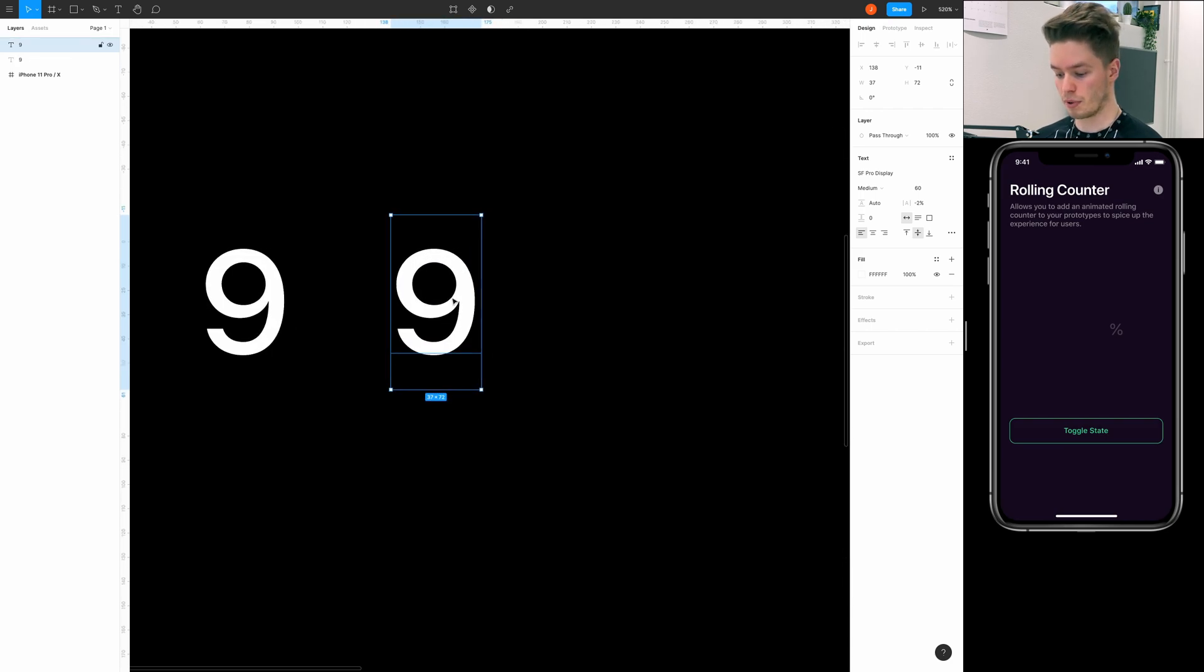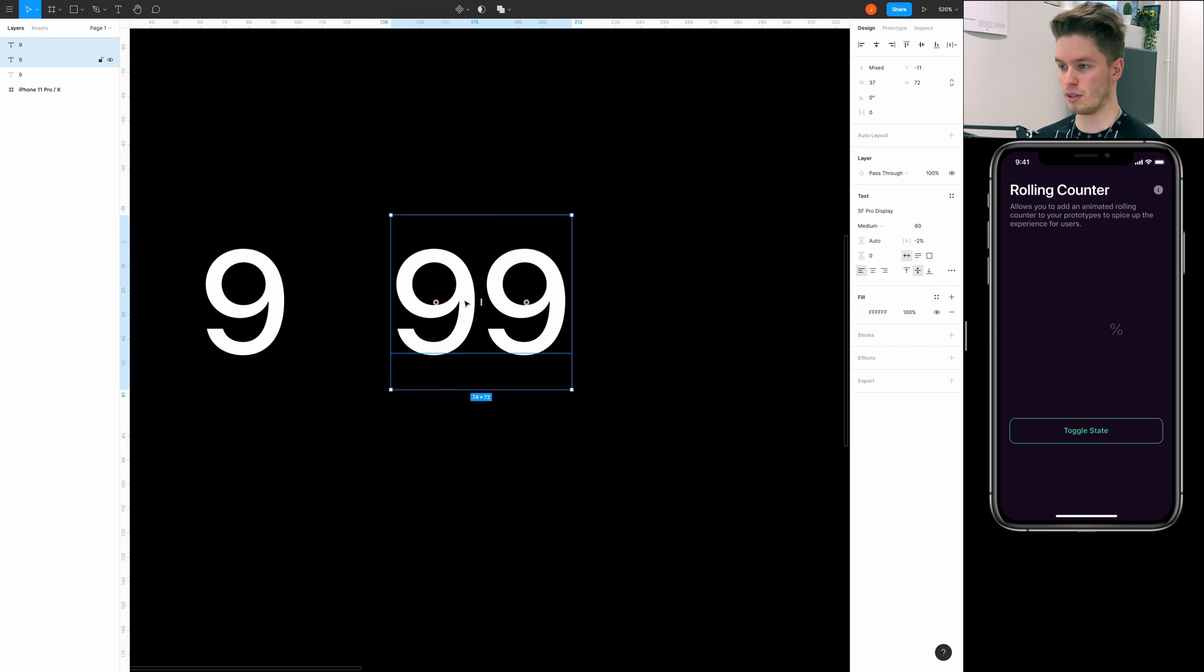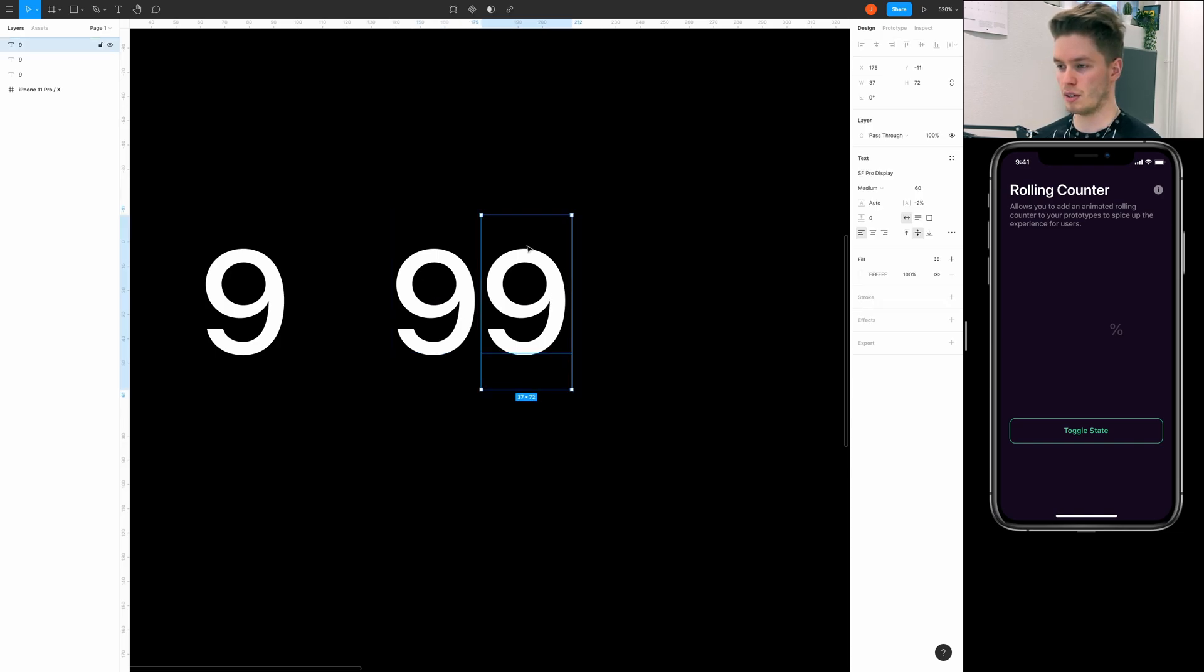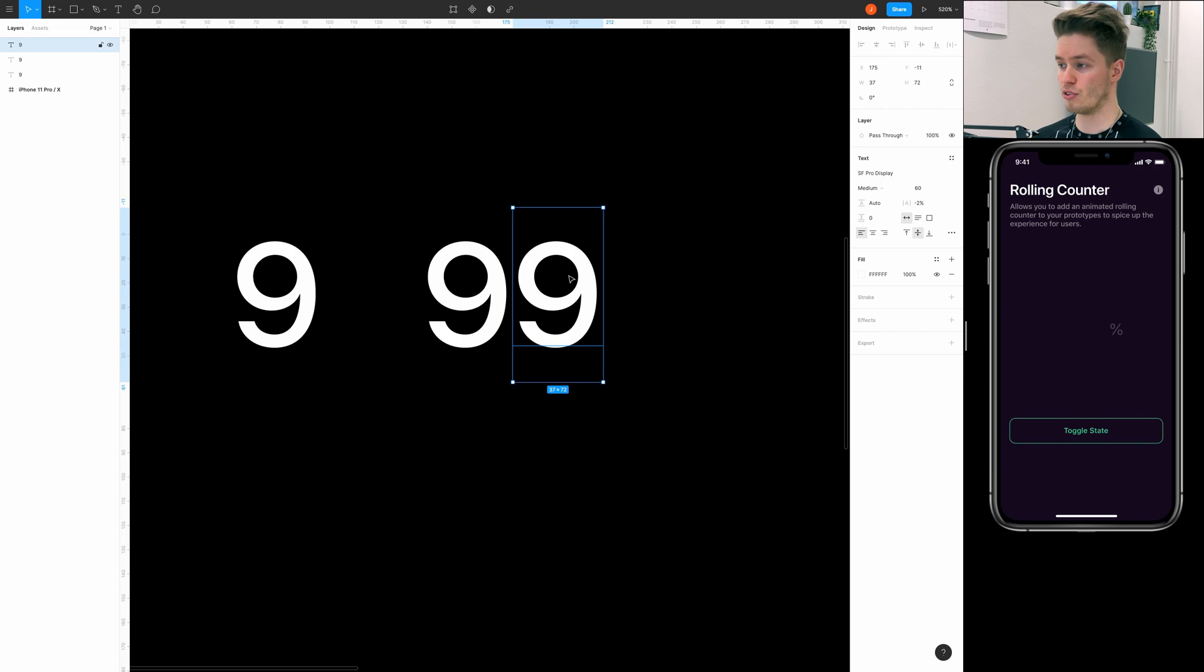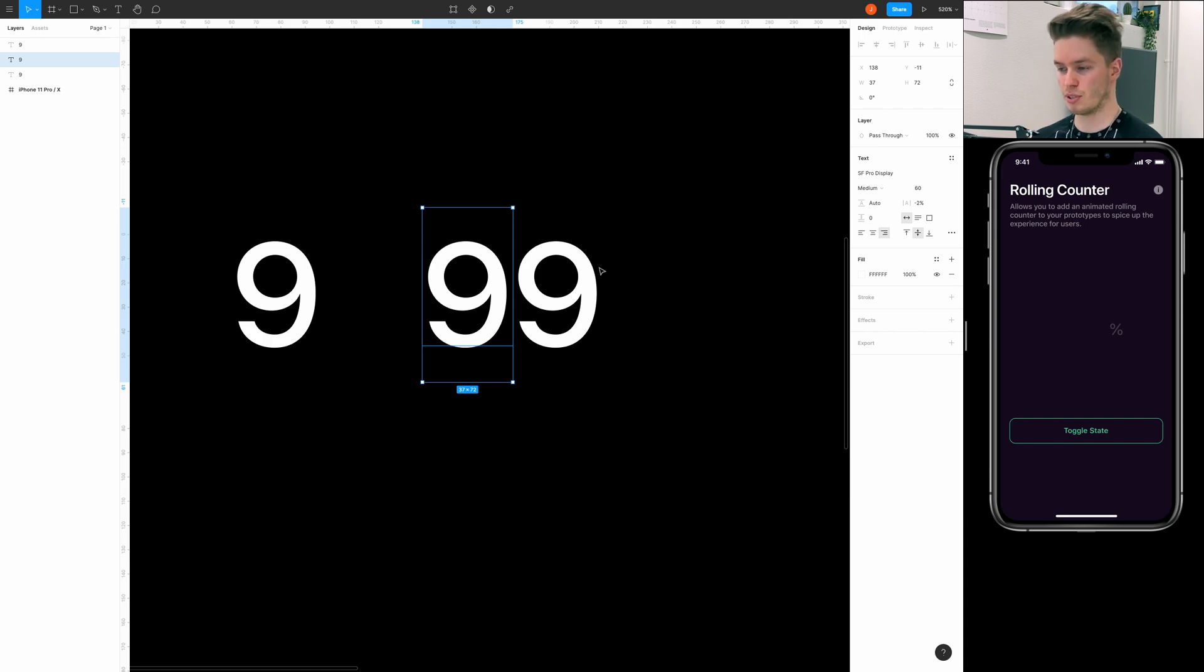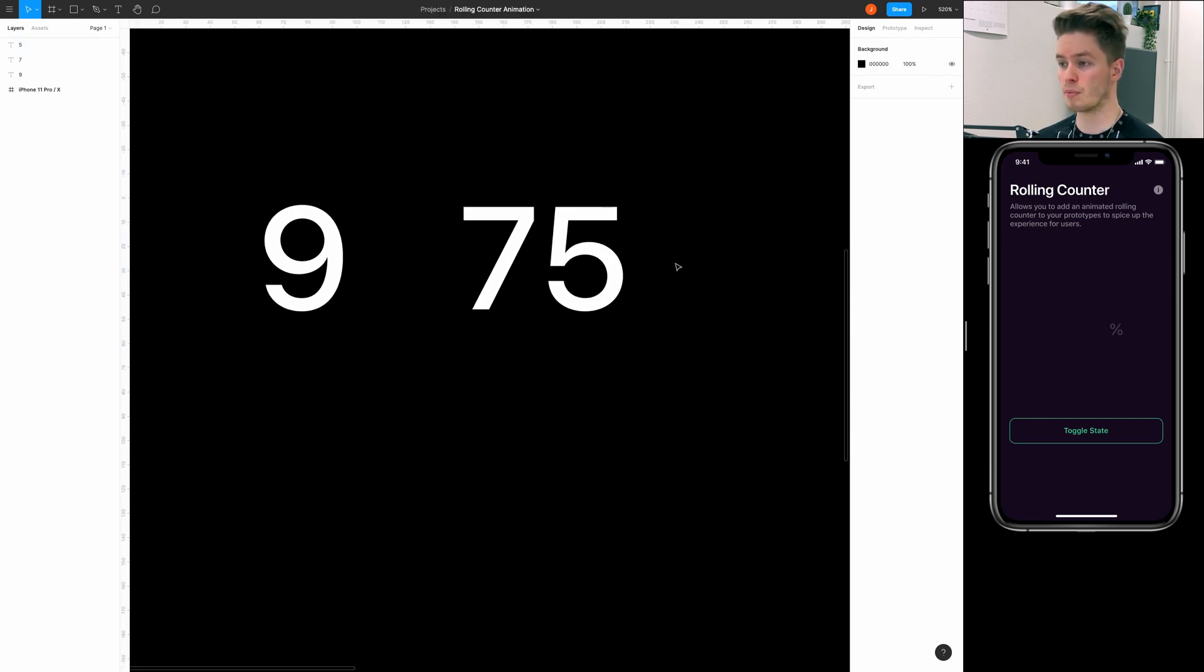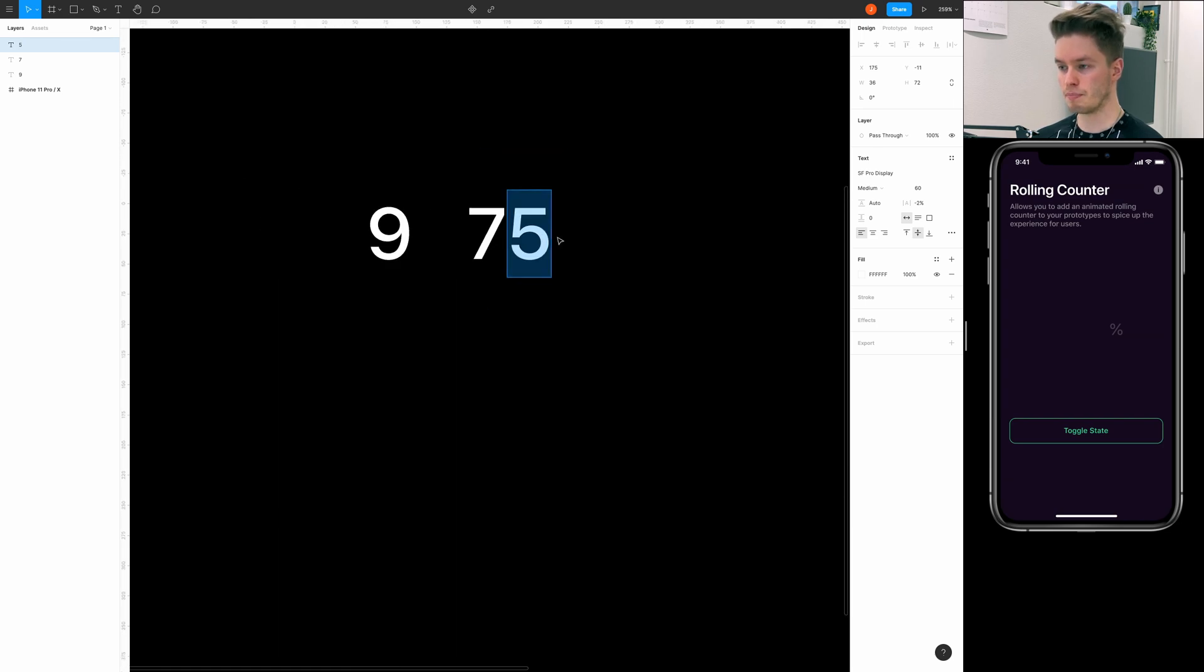And bring it next to the other one and make sure they have zero gap between them. This is the ones section and this is the tens. For the first one make sure that you align the text to the left and anything that comes after this align it to the right. For this tutorial we're going to be doing 75, I think it's an okay number.